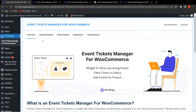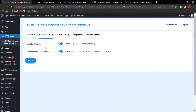Now let's move to General Settings. Here the admin will find settings related to enabling or disabling the functionality of Event Tickets Manager for WooCommerce. The admin can also enable the Event Location feature, which displays the event location on Google Maps so customers can easily see the live location of the event while purchasing it on your store.